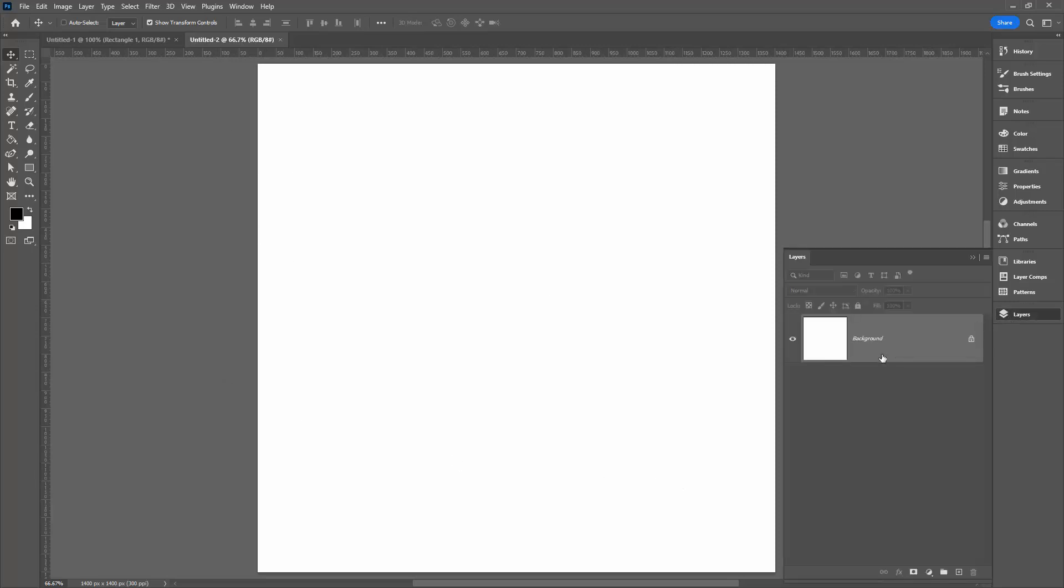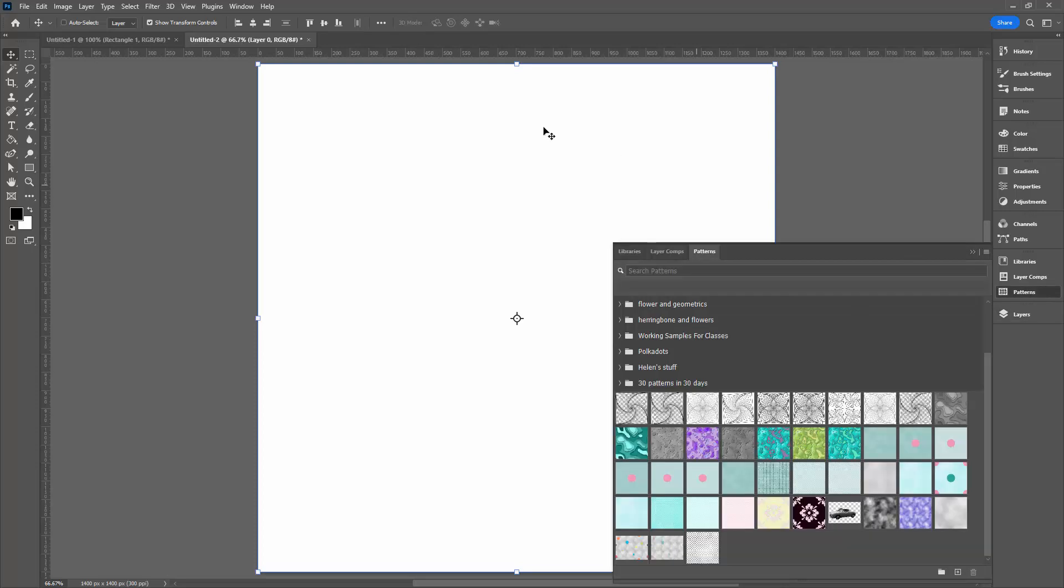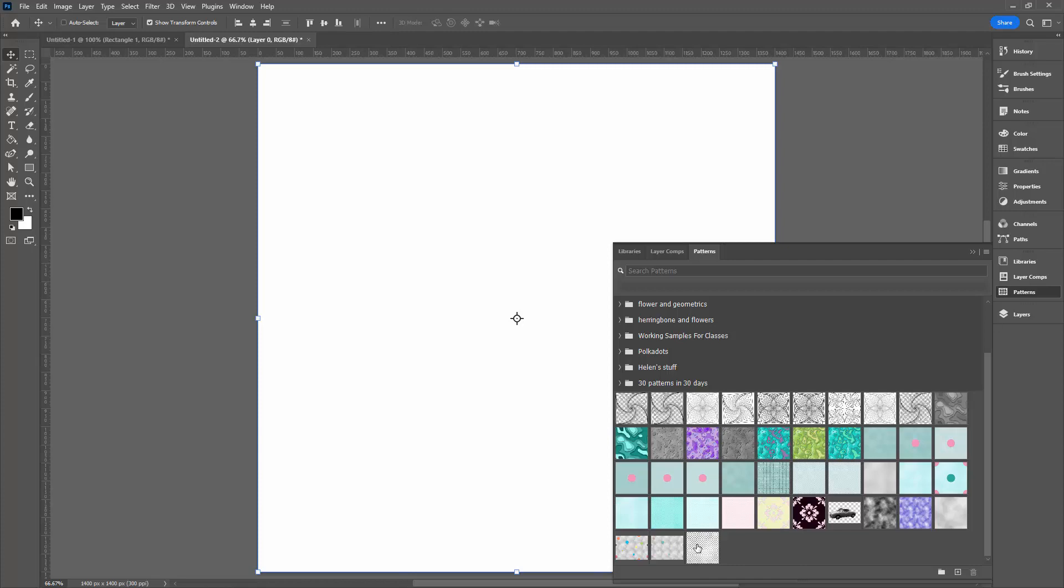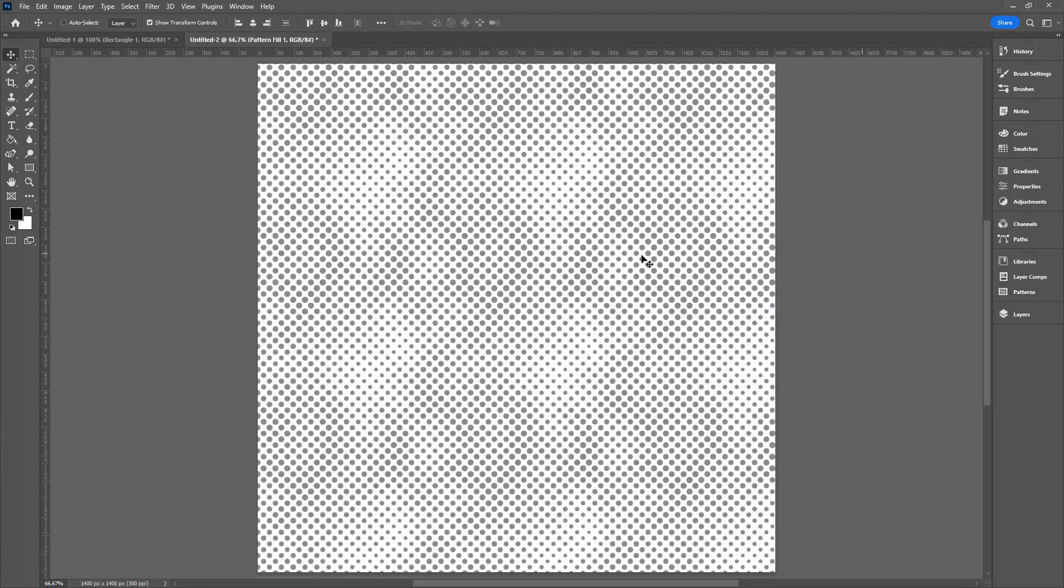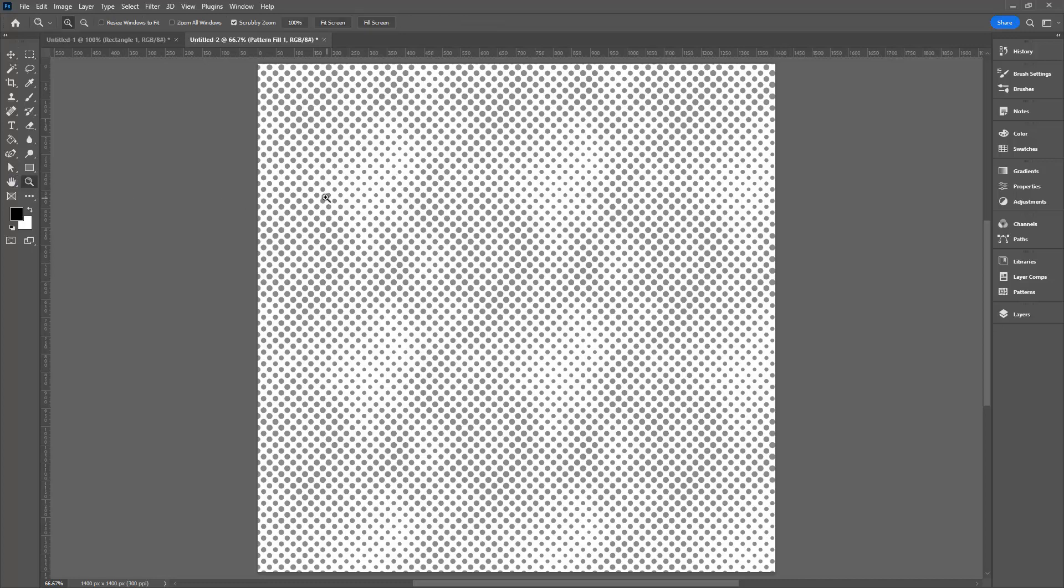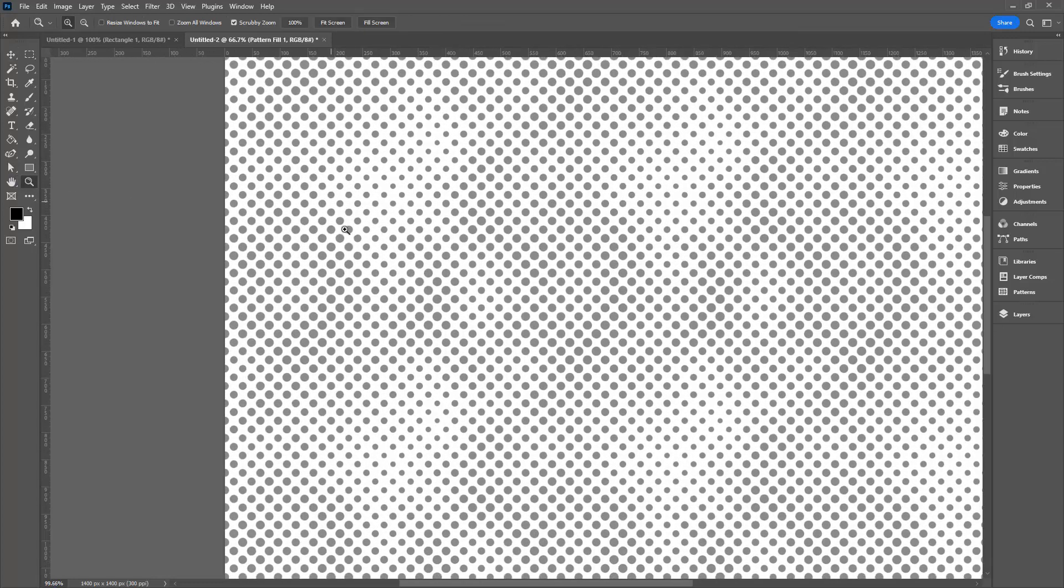I'll open the Layers panel, unlock the background layer here, go to my Patterns panel. You can get to that by choosing Window and then Patterns. Click on this last object, which is our pattern.